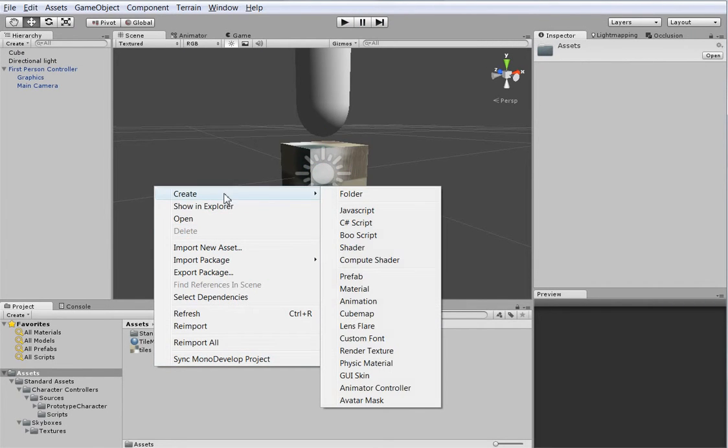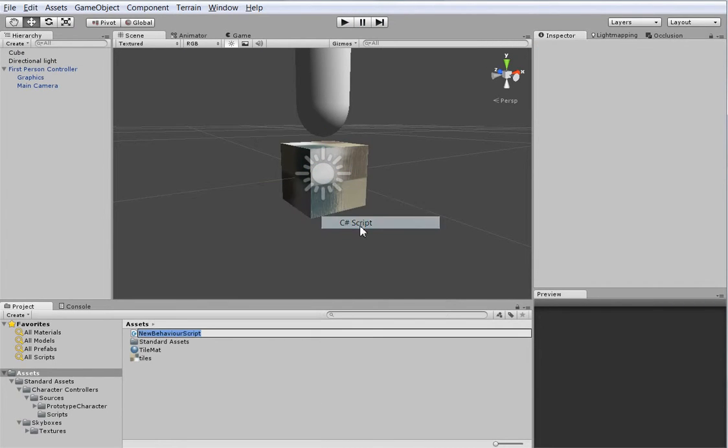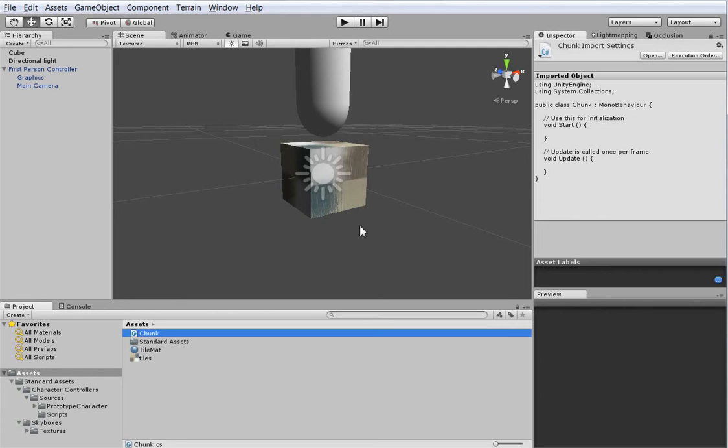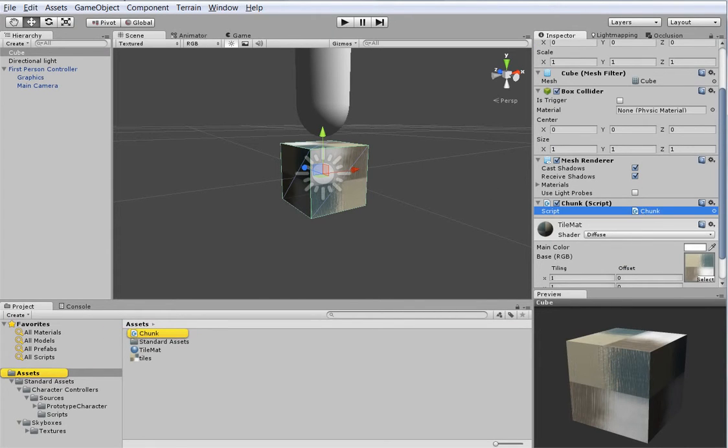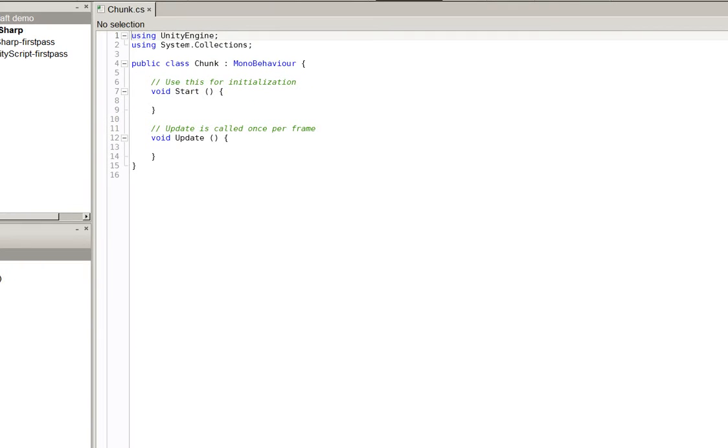So let's create ourselves a new C Sharp script. We could name it anything, and maybe you could do it in JavaScript. I wouldn't recommend it. So let's call it a chunk. We probably won't get into why, but chunk is a better name for it. And we'll just drag it onto the cube. There it is. So let's open our chunk up. I'm using Monodevelop. Monodevelop is the included developing kit. It's not absolutely terrible, so it serves.